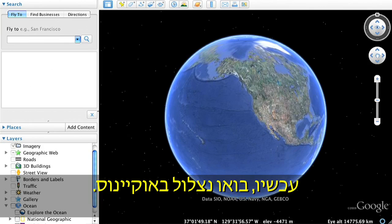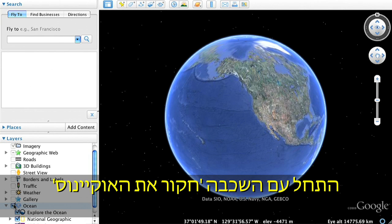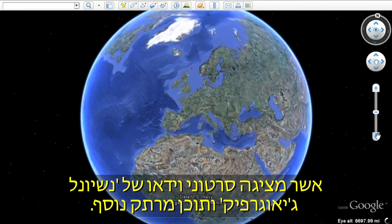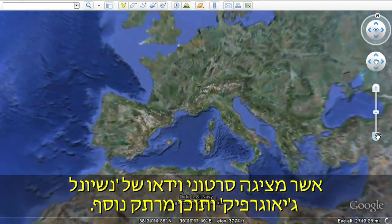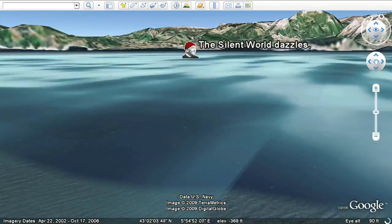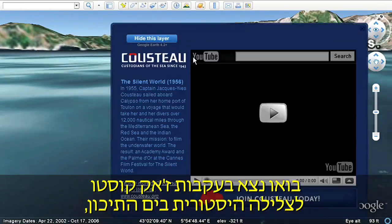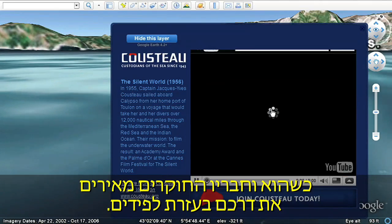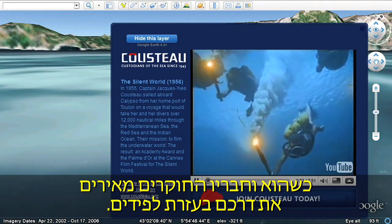Next, let's dive into the ocean. Open the Ocean folder in the Left Layers panel. Start with the Explore the Ocean layer, featuring National Geographic videos and other exciting content. Let's follow Jacques Cousteau on a historic dive in the Mediterranean as he and his fellow explorers illuminate their journey by torchlight.